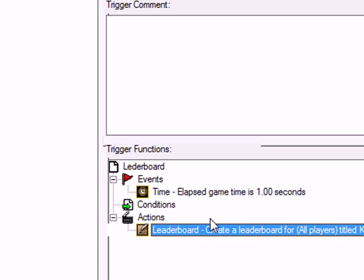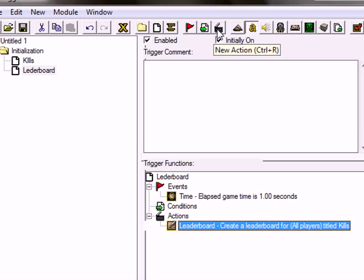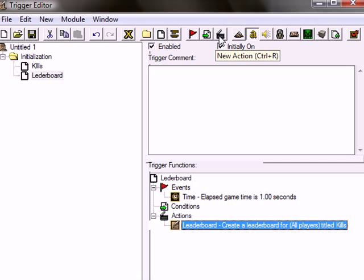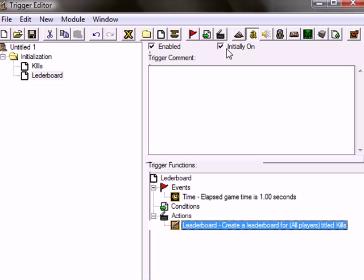You have these things called multiboards also, which can display kills and deaths on the same table. We can actually display a bunch of values on the same table. On leaderboard, you can only display one value. I'm going to show you how to create the multiboard in a later tutorial. That's pretty advanced. So I have to prepare a bit for it.